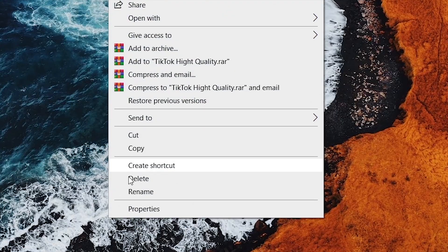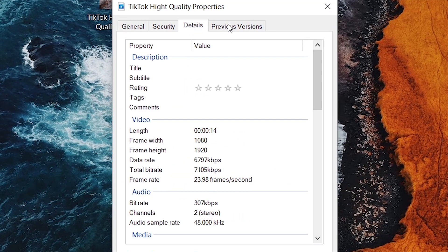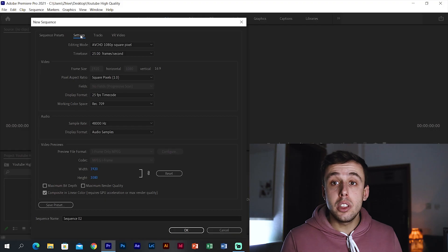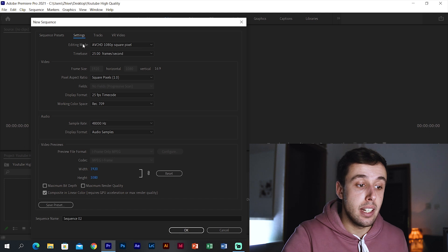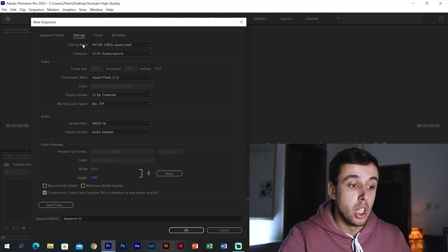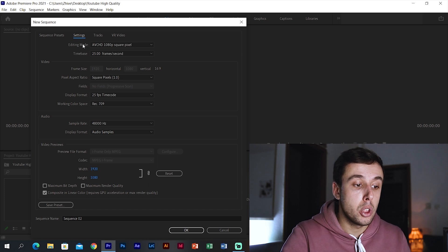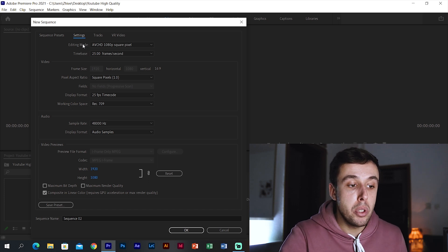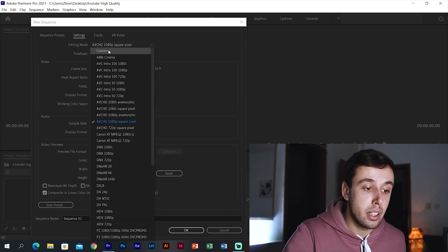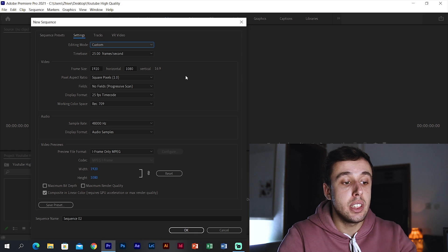In the settings you can create the sequence the way you want. I usually record my videos in 1080 by 1920, which is 1080p, at 25 frames per second. Choose these settings according to your video — you can check them by right-clicking your video, selecting Properties, then Details. Now change the editing mode: the template we chose doesn't allow us to change the frame size, so click the drop-down menu, scroll all the way up, click Custom, and now we can change every setting possible.